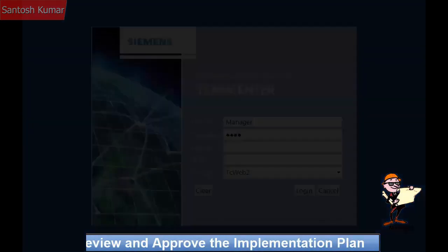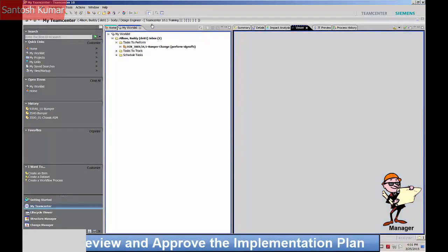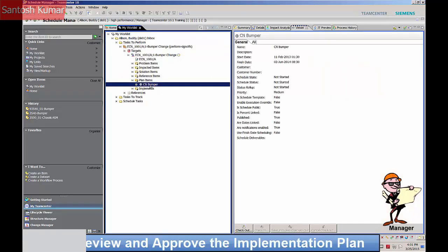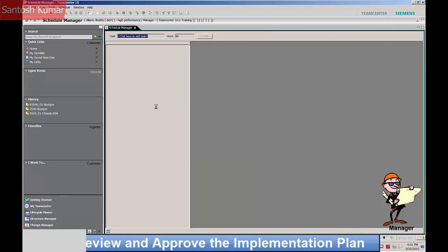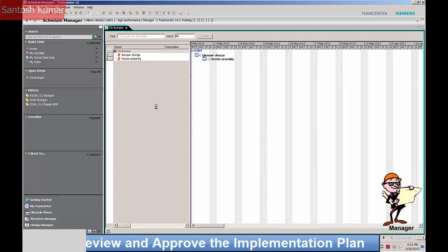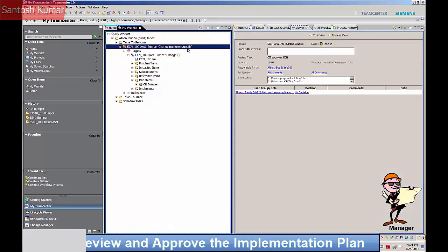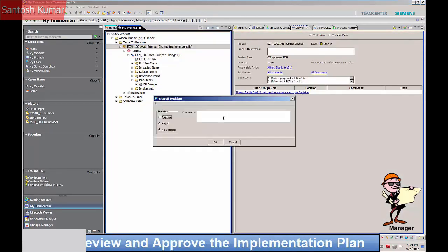The next task is for management to review and approve the change implementation plan. The manager reviews the schedule and approves the implementation plan.